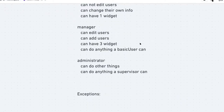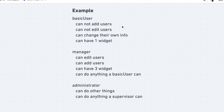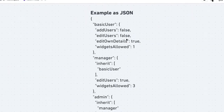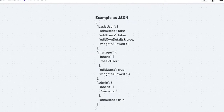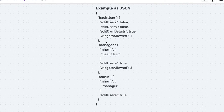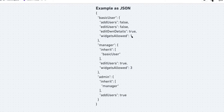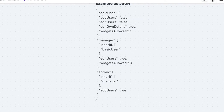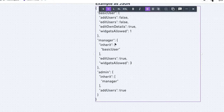If we distill this into boolean logic — a truth table — it actually looks like a JSON object: some keys and some privilege values. Taking the same example: a basic user has add_user: false, edit_users: false, edit_own_details: true, widgets_allowed: 1. For the manager, we define an 'inherit' array — they inherit the basic user. That array means they can inherit from more than one source.